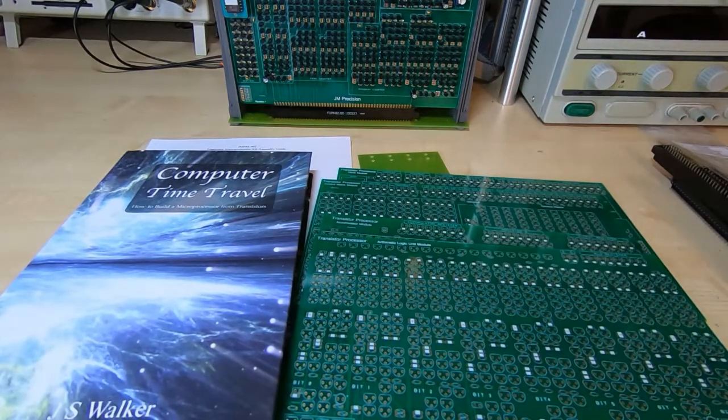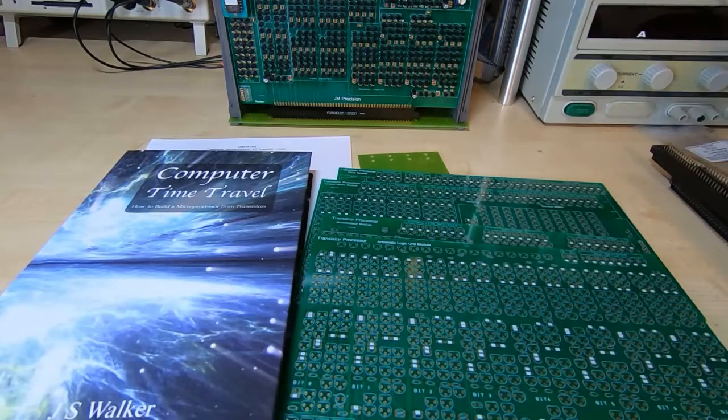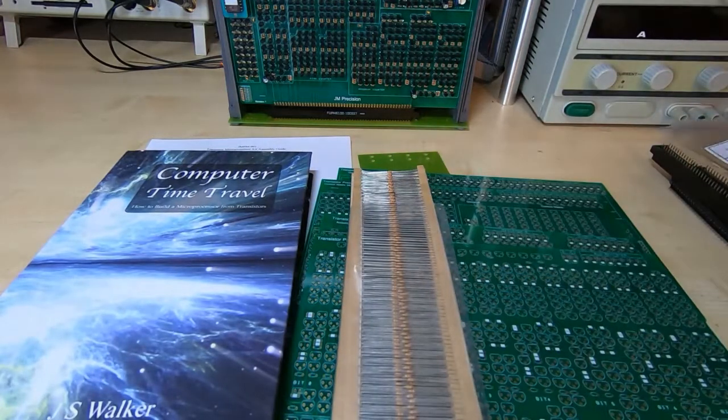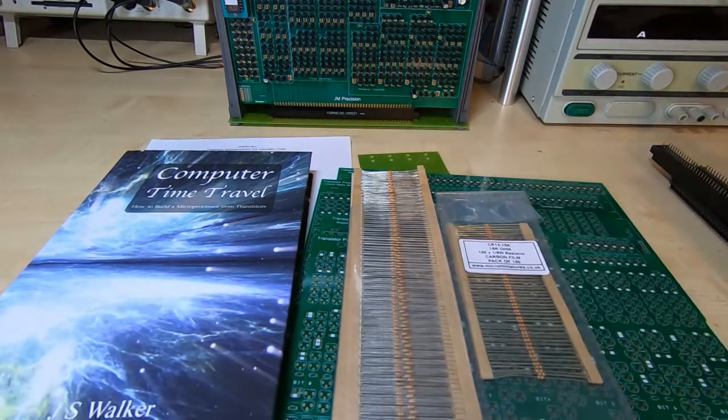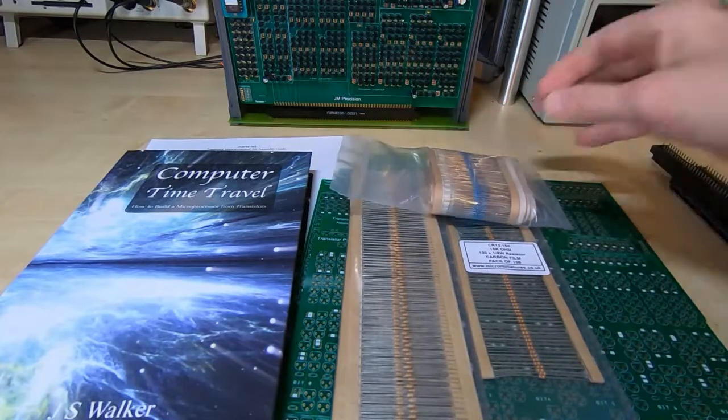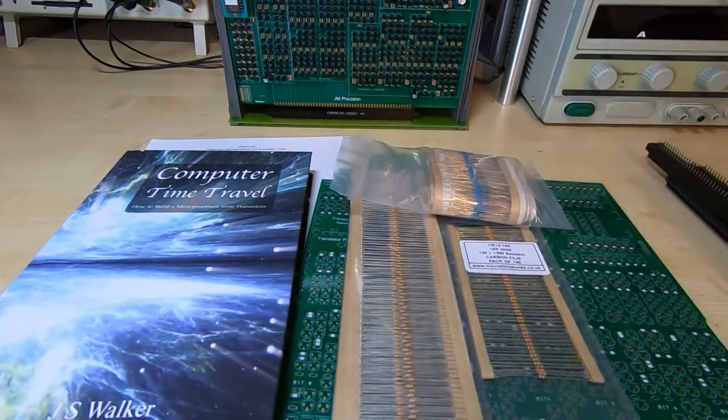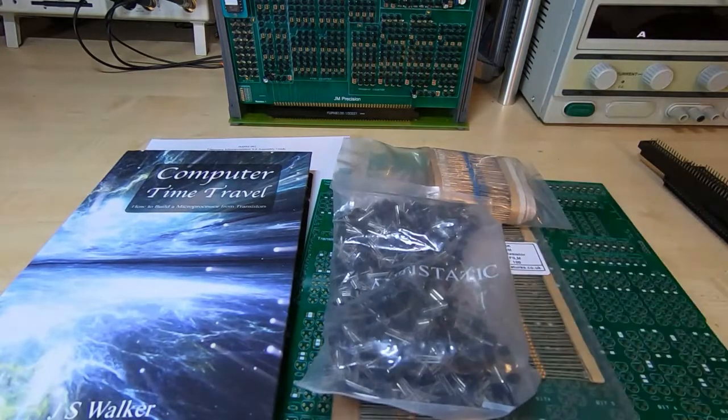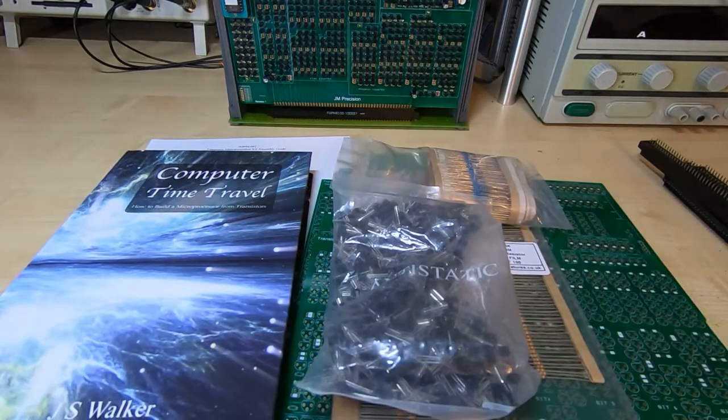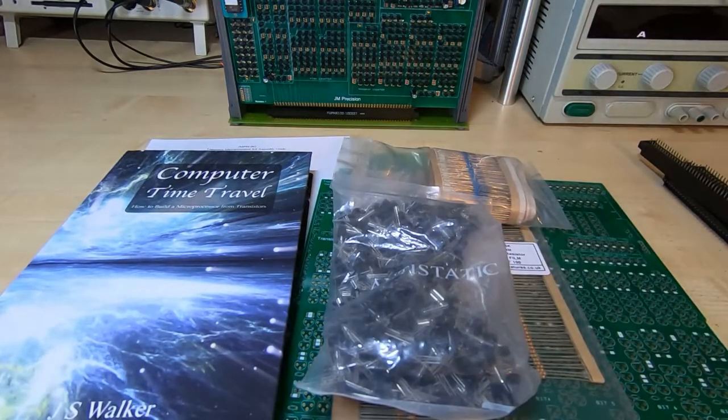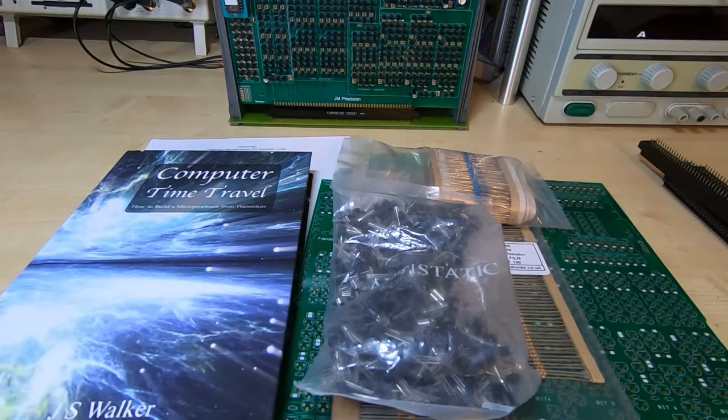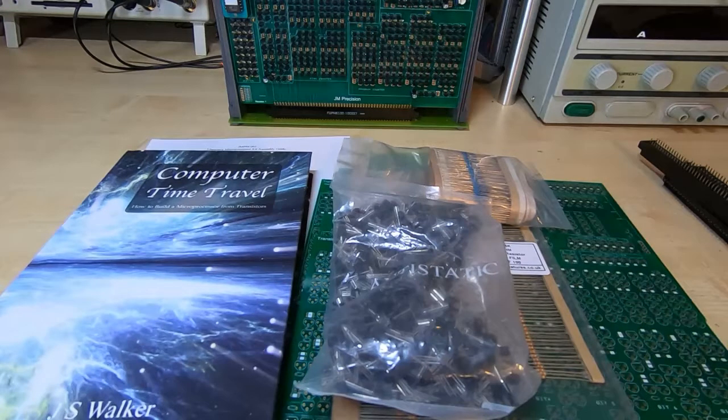You will get approximately 2000 resistors, approximately 2000 transistors. I would say here that the kit does contain a few extra components just in case any get damaged.